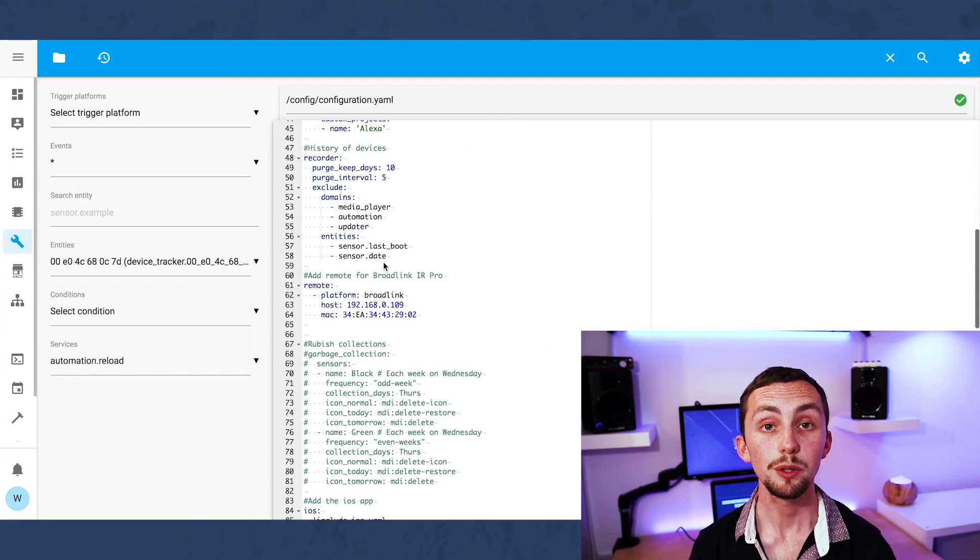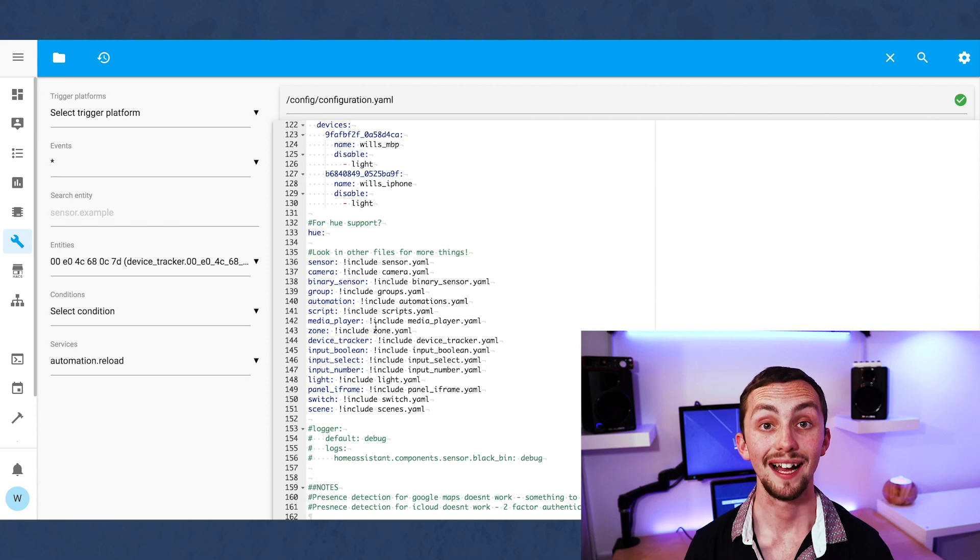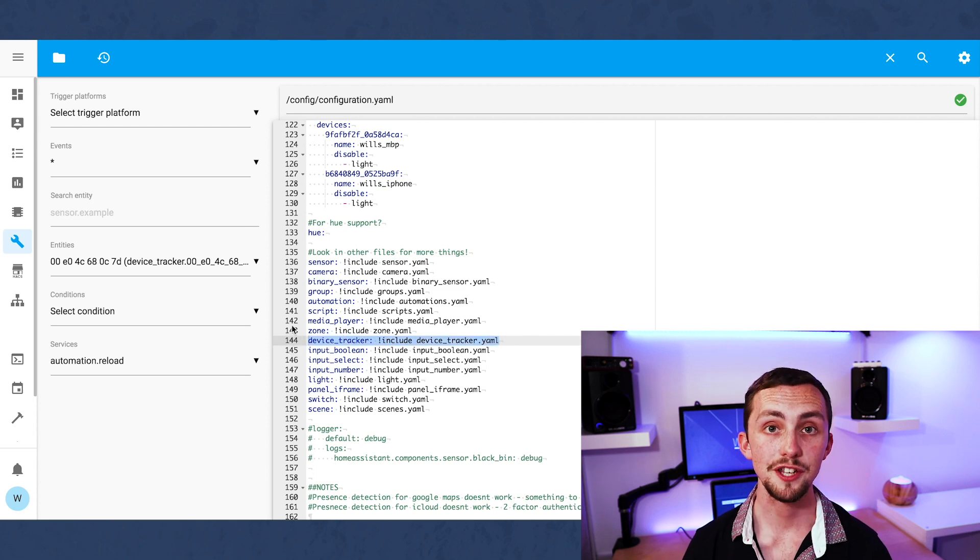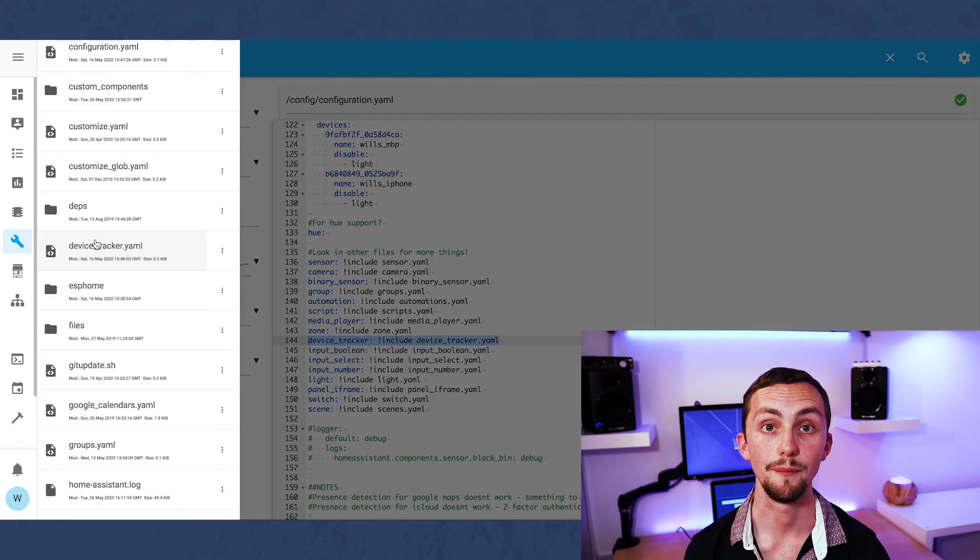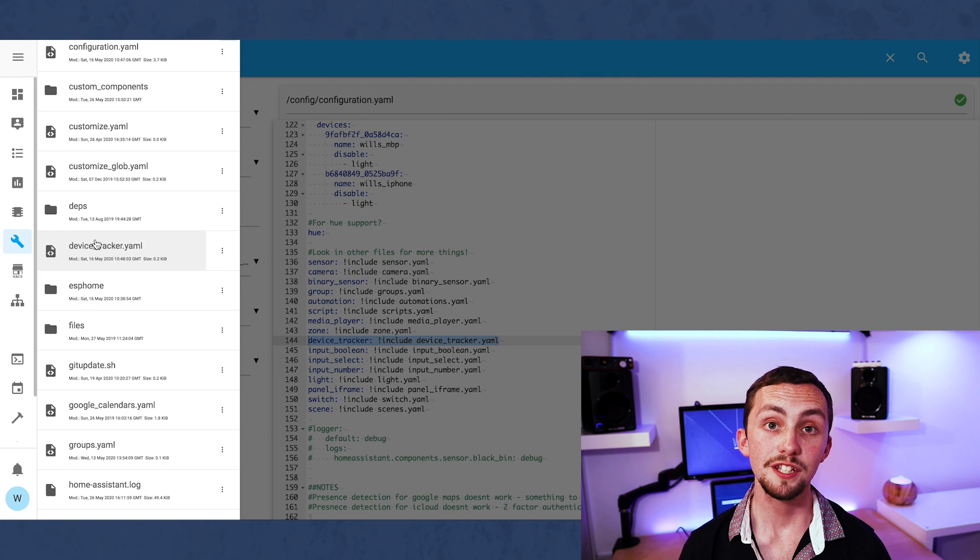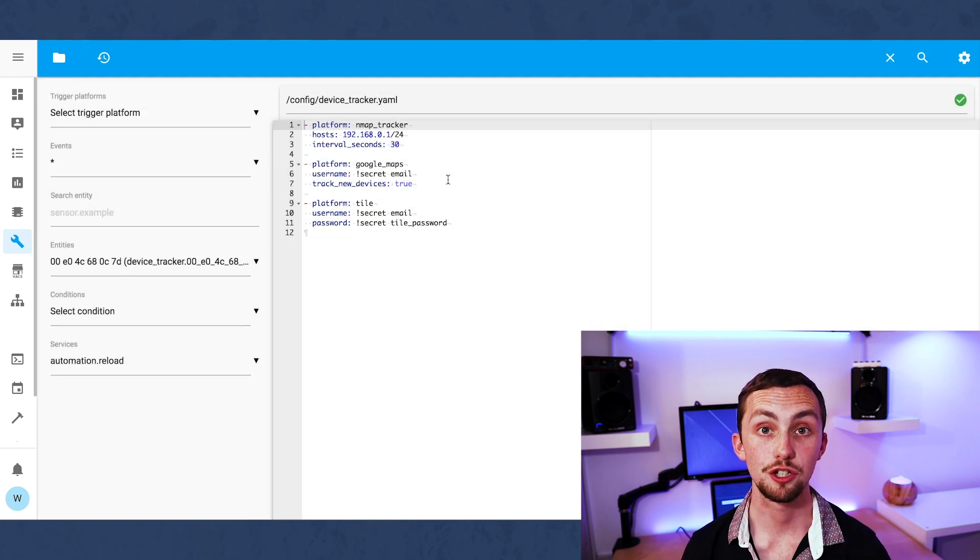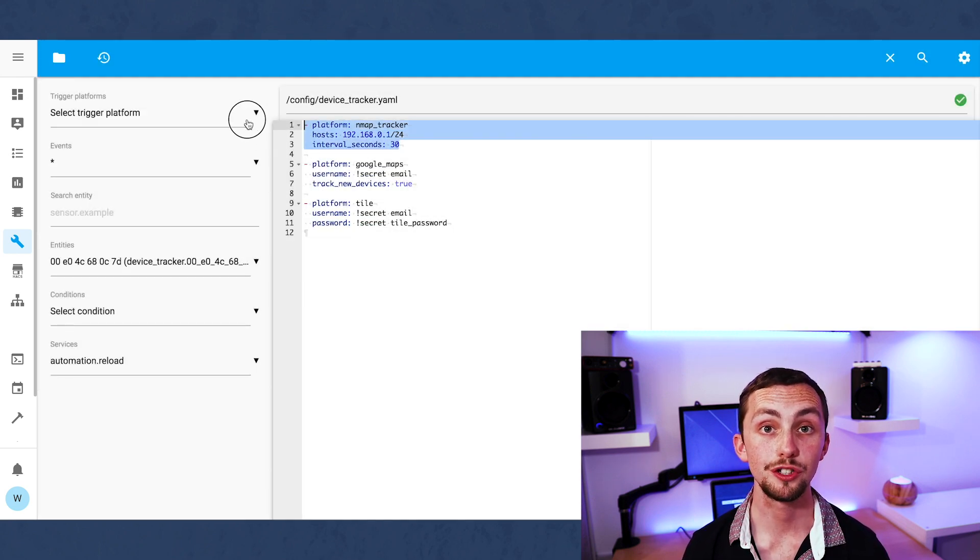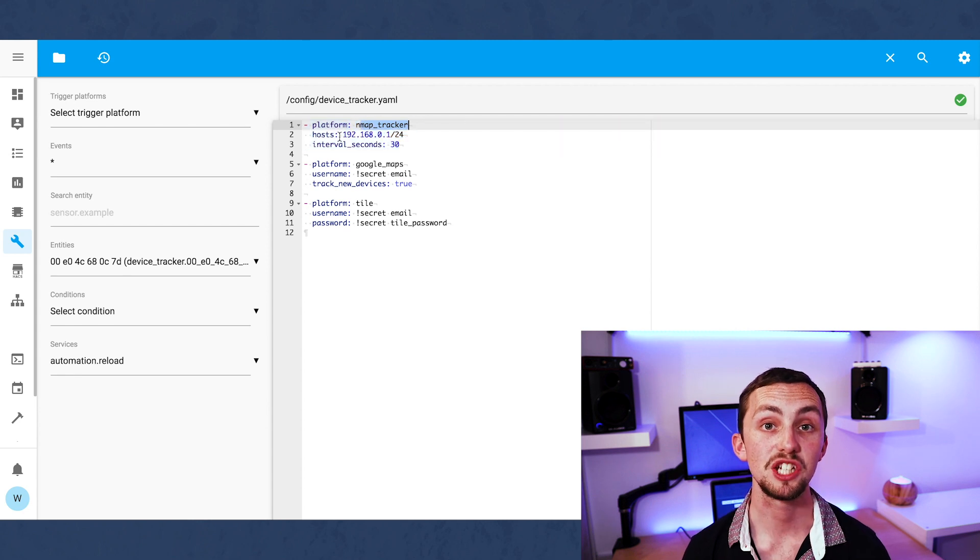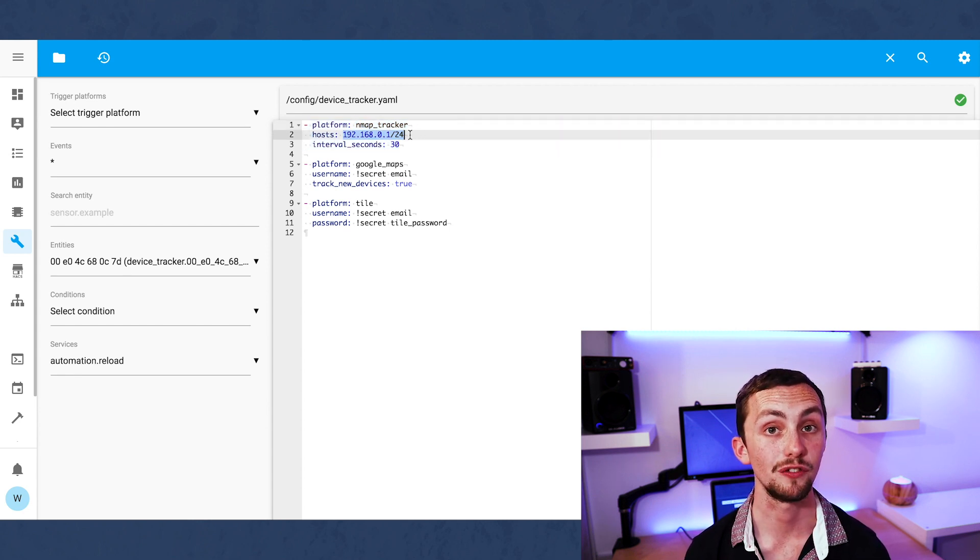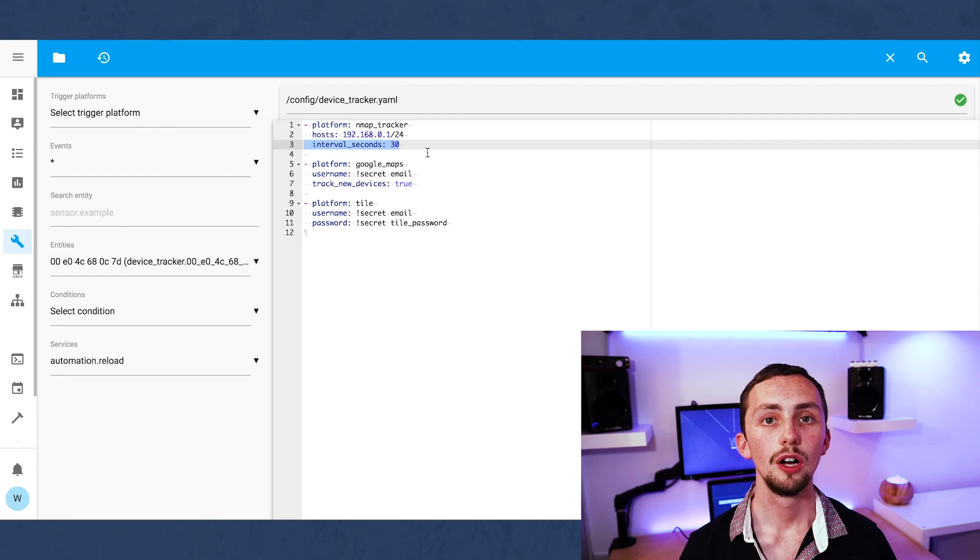To start with we're going to go to our configuration file and add a new device tracker. As you can see I've got mine referenced elsewhere. This is going to be an nmap tracker which tracks all the devices attached to your network. We need to make sure we change the host to our IP address of our router and then we can restart Home Assistant.